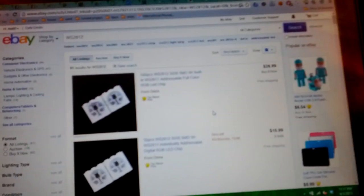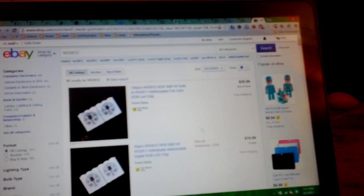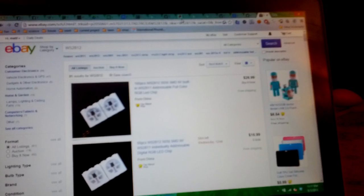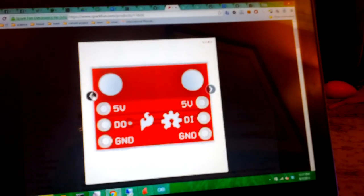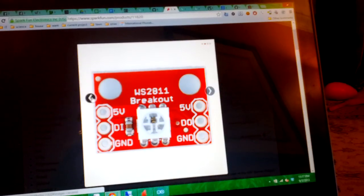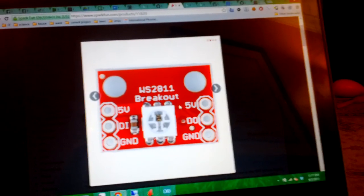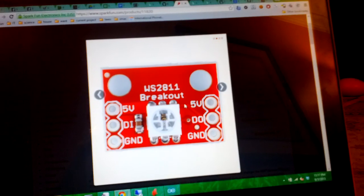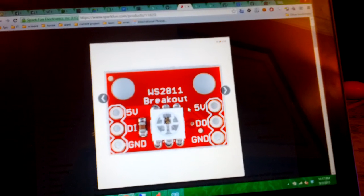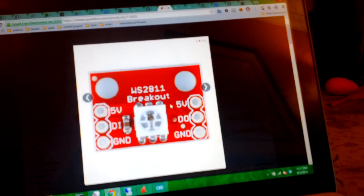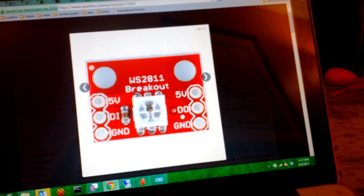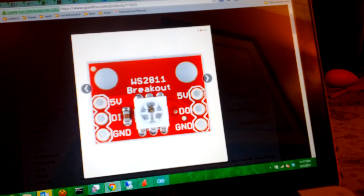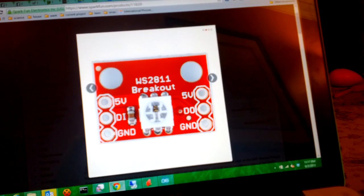So I had no idea how to use these guys, so I went to SparkFun, which is one of my favorite places to go, as well as Adafruit, for breakout boards and tutorials and stuff like that. Fortunately, it is pretty darn simple. You've got the 5-volt rail going through, data in, data out, and ground.